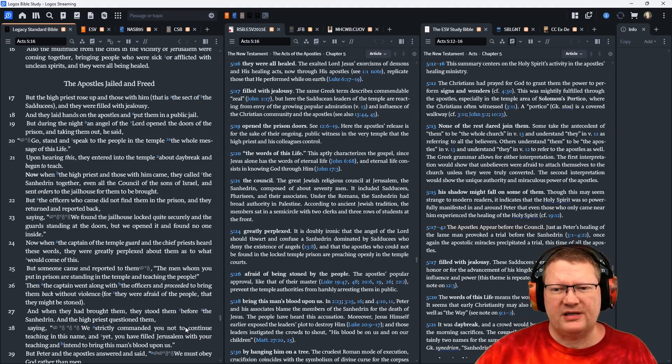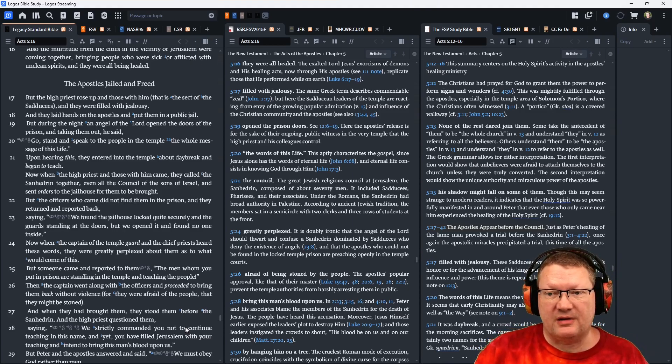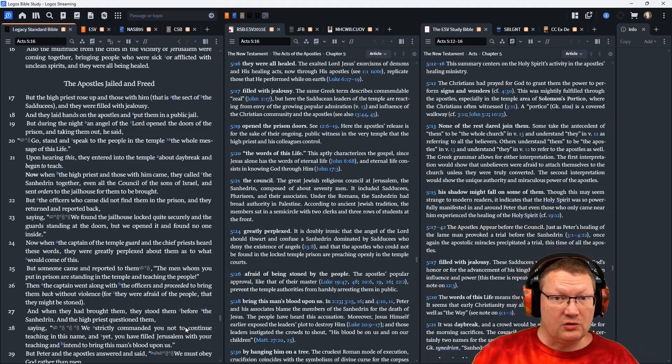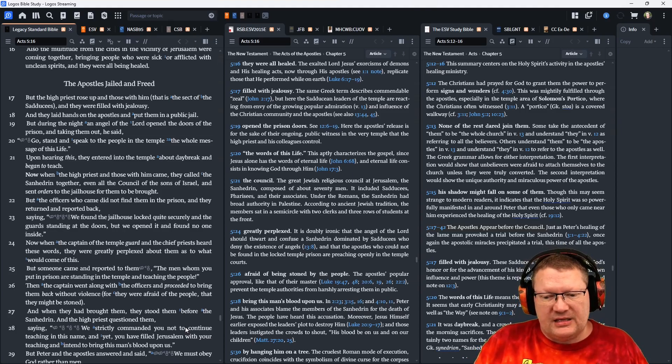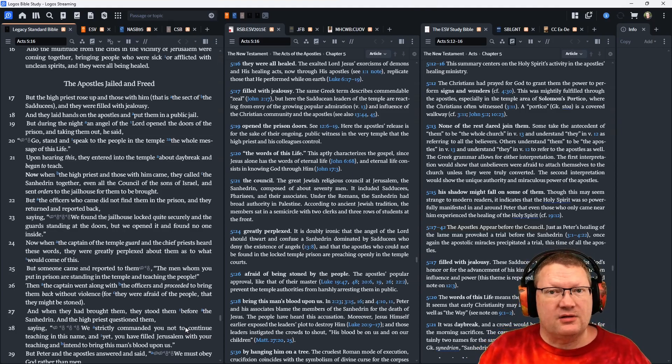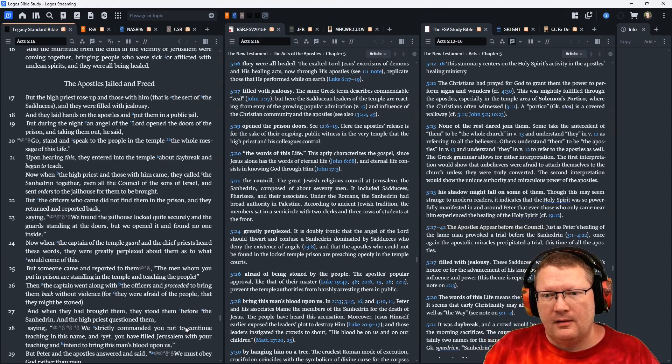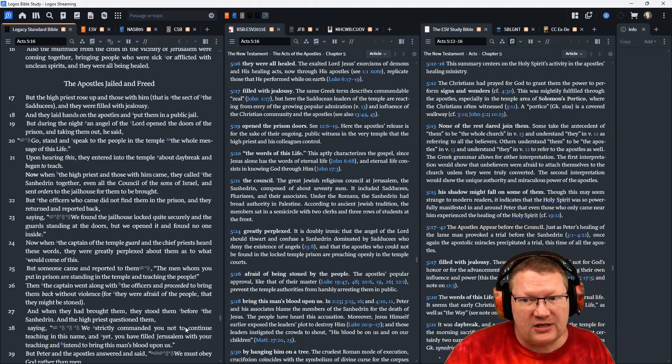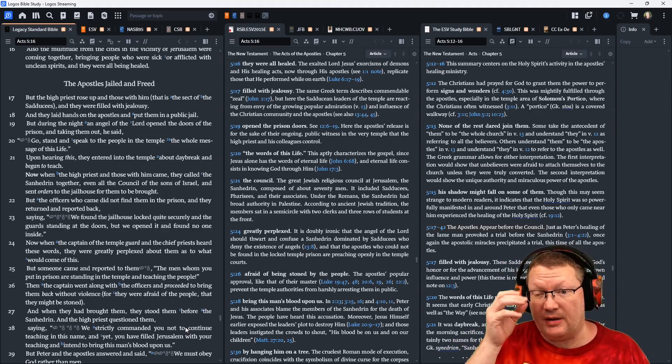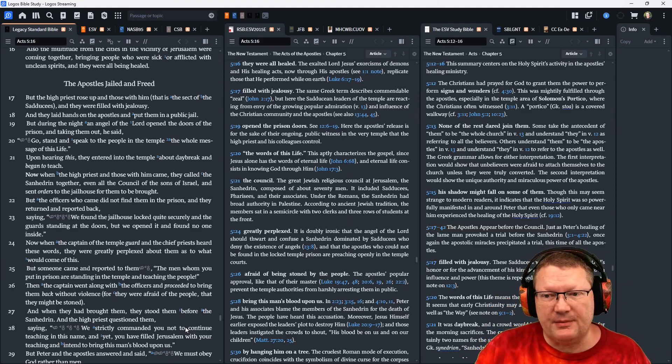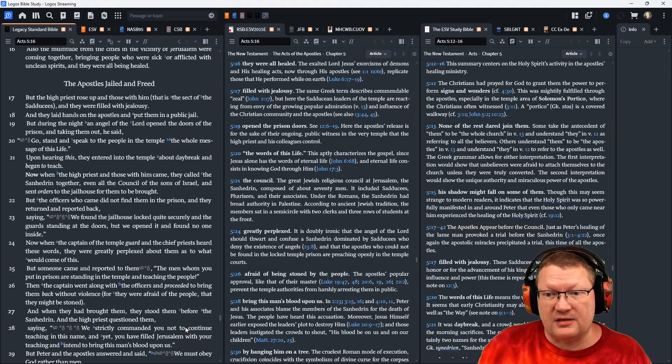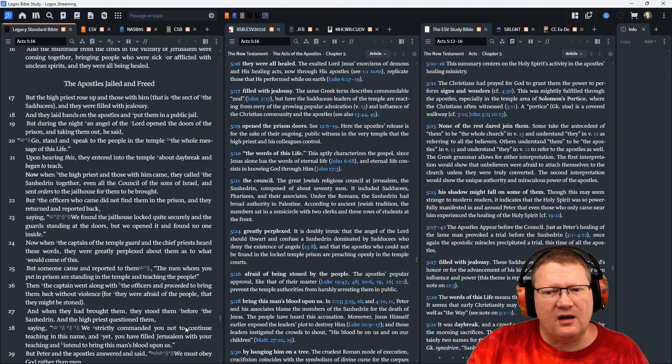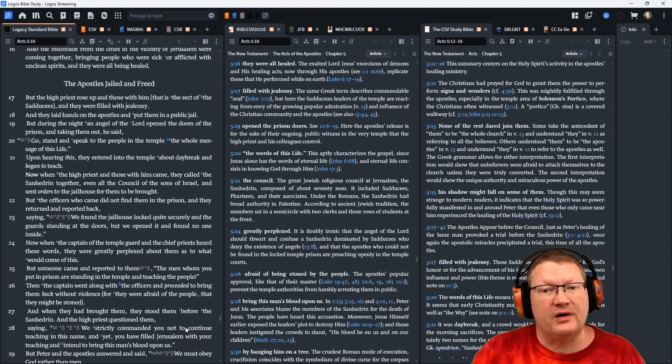Now, when the high priest and those with him came, they called the Sanhedrin together. Remember that ruling class of the Jews? This is the council that kind of rules over all of Judaism. Even all the council of the sons of Israel. And they sent orders to the jailhouse for them to be brought. But the officers came and did not find them in the prison. They returned and reported back saying, We found the jailhouse locked quite securely. And the guards standing at the doors. But we opened it and found no one inside.